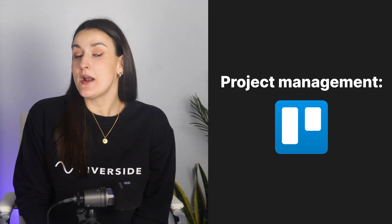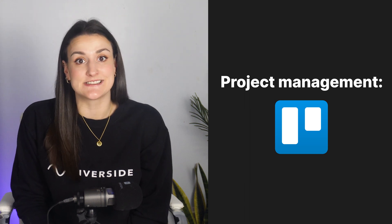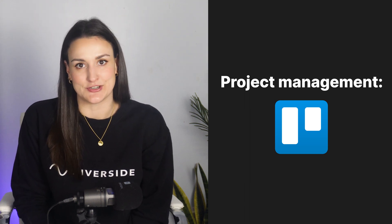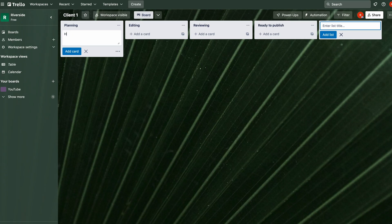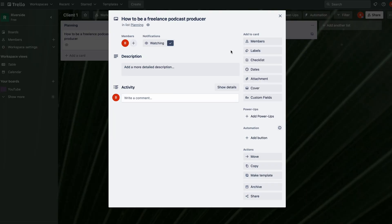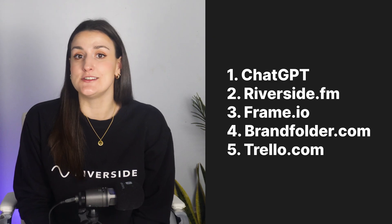Trello.com is a project management tool that can help with organizing tasks and deadlines throughout the video production process. You can create boards for each project and add cards for each task that needs to be completed. You can also assign tasks to certain team members, set deadlines, collaborate, and track progress. This can be especially helpful for larger projects with multiple team members, as it allows everyone to stay organized and on track.